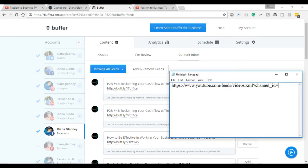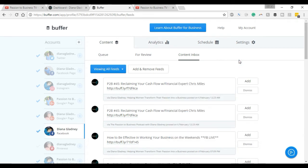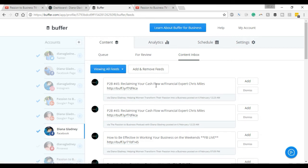What you want to do is copy this and throw it in a notepad or what have you. Then you want to go over to your Buffer page. This is specifically to find how to add it to Buffer, to add that feed in so that you can pull content information.